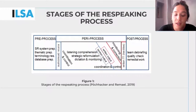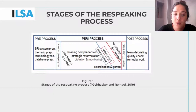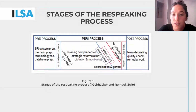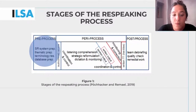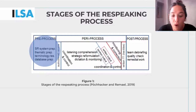Interlingual respeaking cannot be accomplished in a single step. Here is an overview from Franz Pochacker and Aline Remmel's model of the different stages of the respeaking process. The first phase is the pre-process, which corresponds to the phase of preparation for the assignment.